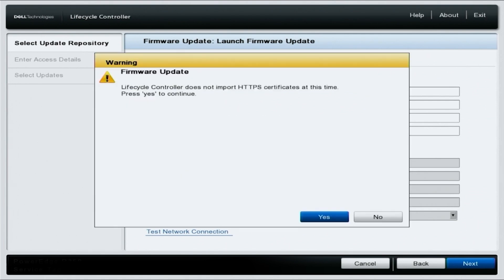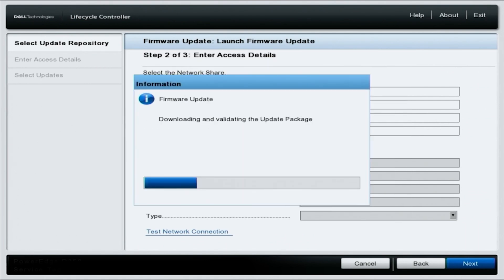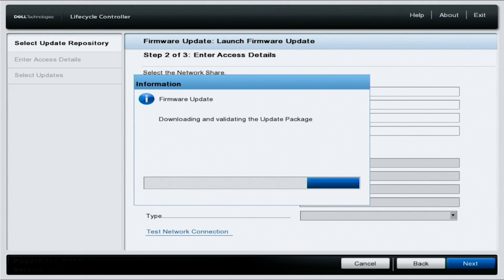Select yes to continue if prompted with the dialog box. This will take a few minutes to search for all the updates. So we'll fast forward.